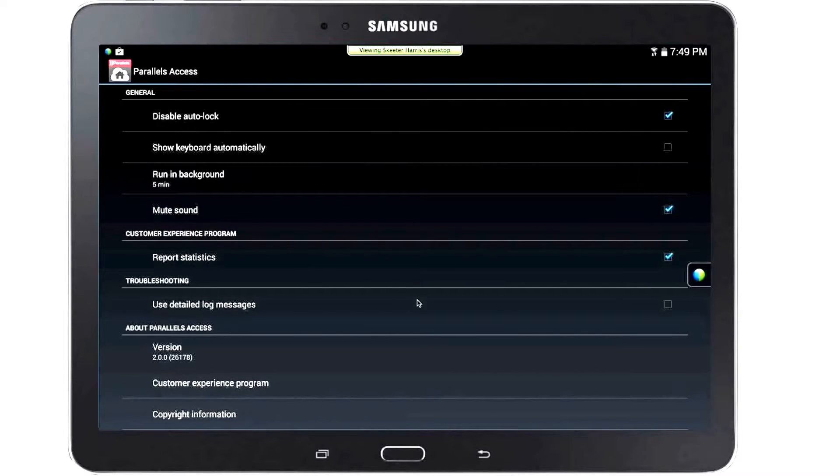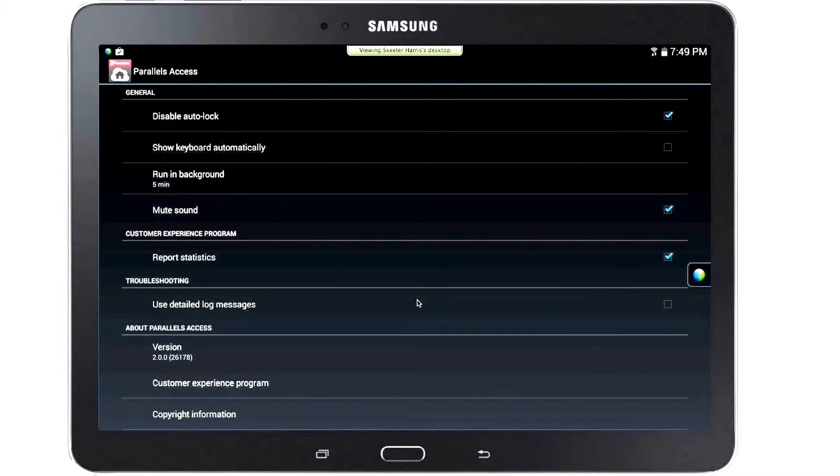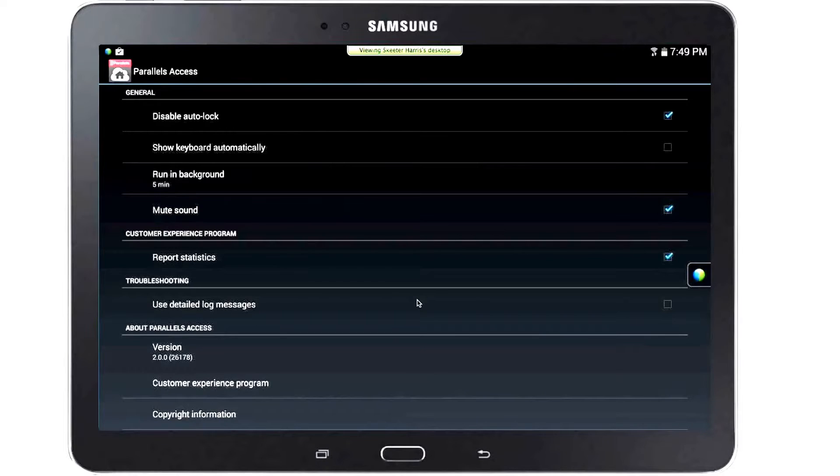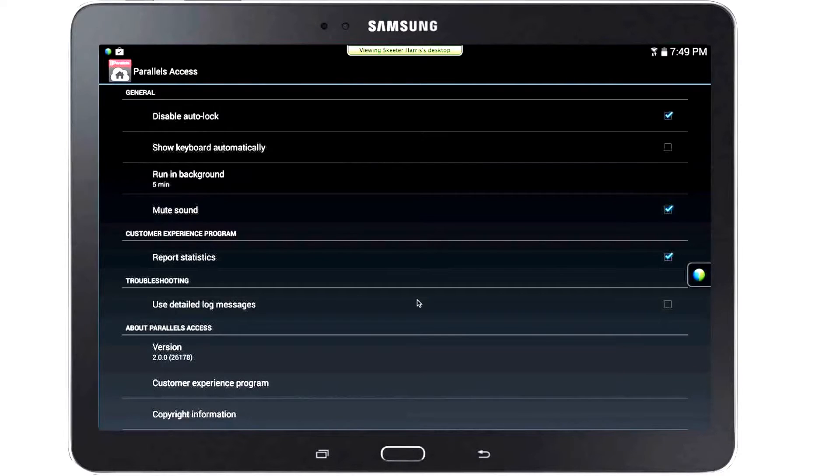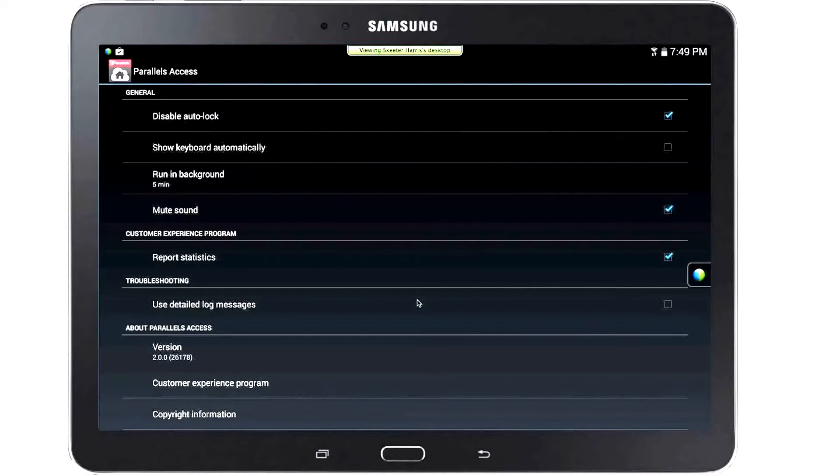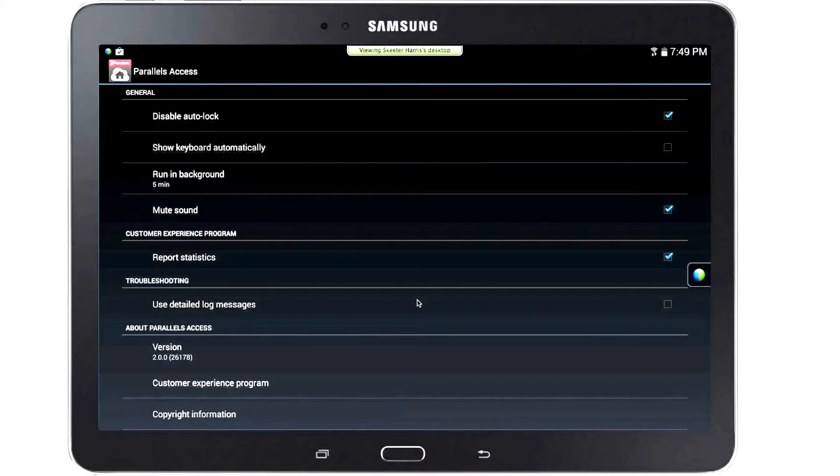Mute Sound will mute sound coming from the remote computer so that it will not play on your device. In the Customer Experience section is Report Statistics. Here you can choose to allow Parallels Access to anonymously collect use data about how you access Parallels Access to make the product better.